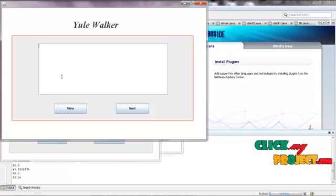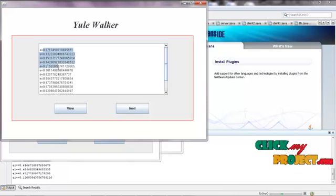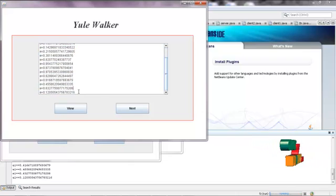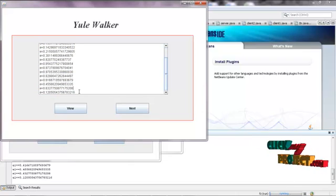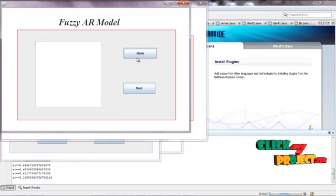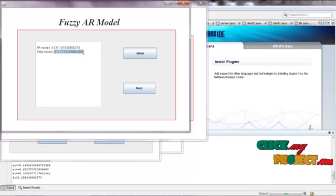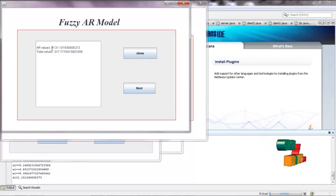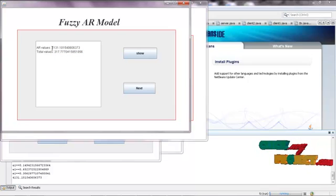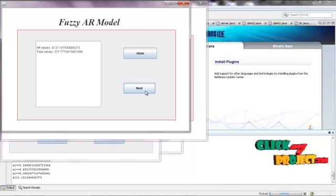Click View — these are the 15 data sets where the Yule-Walker equation will be calculated. By the use of this we can predict every data value. Click Next. Now we use the Fuzzy AR model equation — click Show. The AR value and total value will be calculated by use of the Fuzzy AR value. The AR value is the total average value of the Yule-Walker, and the total value is calculated by percentage using the Fuzzy AR model. Click Next.